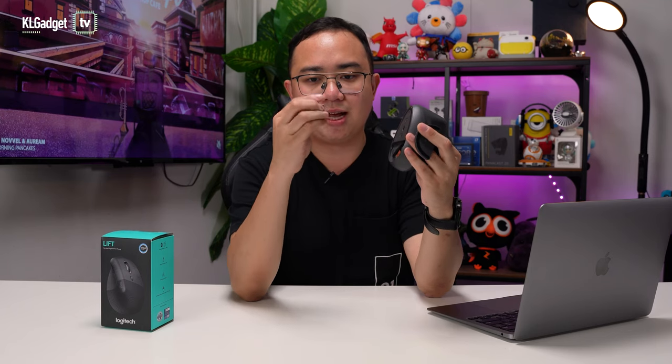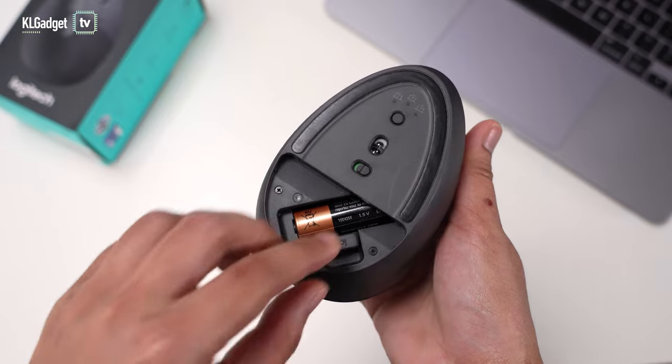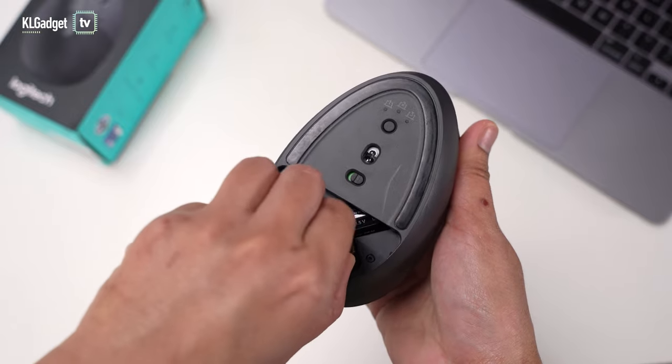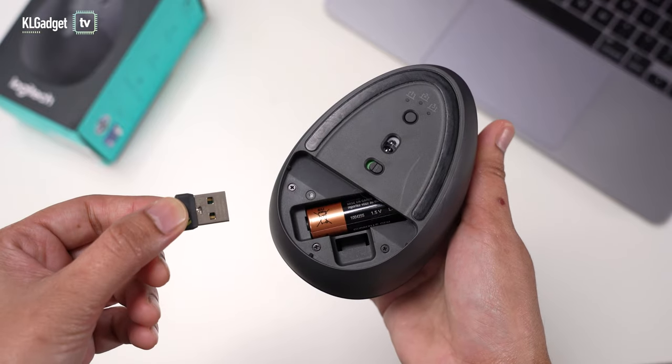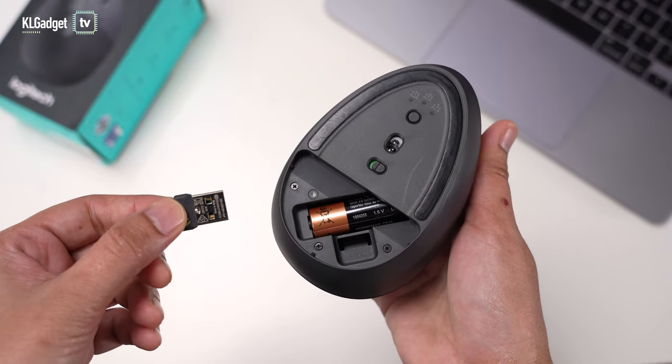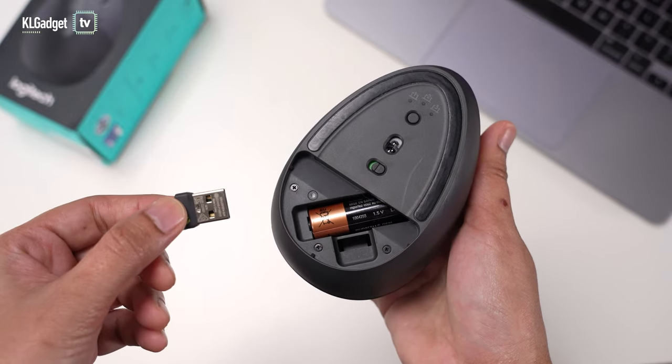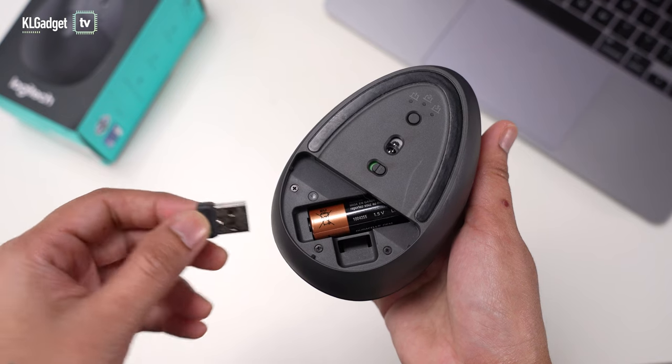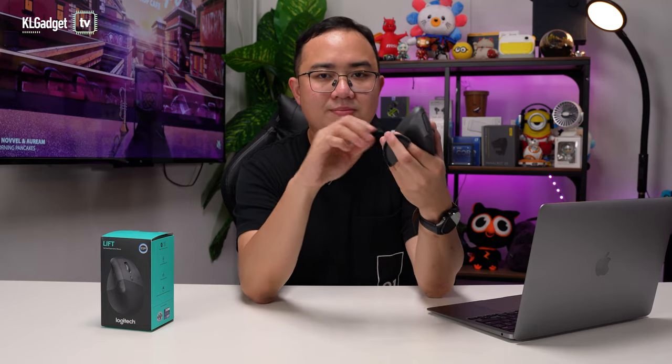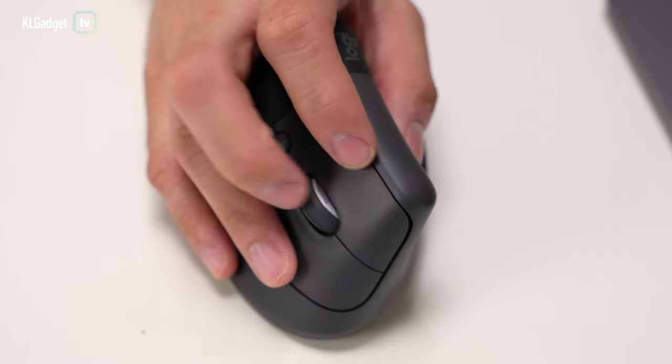It does come with Logitech's latest Bolt receiver, which supports up to six devices, so if you happen to have any recent Logitech devices that support the Bolt USB receiver, you can actually pair this mouse with that same receiver as well, which is actually really convenient.